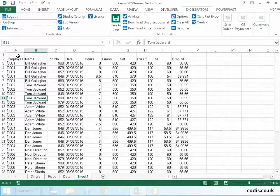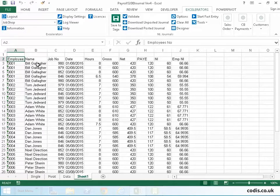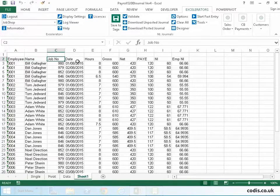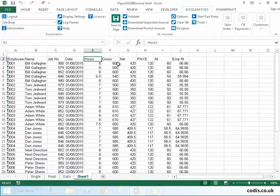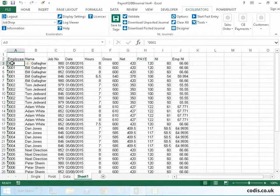The data that comes from the third party system is of a standard format and usually contains an employee number, employee name, job number, date, hours worked, and financial information for gross, net, PAYE, and national insurance.